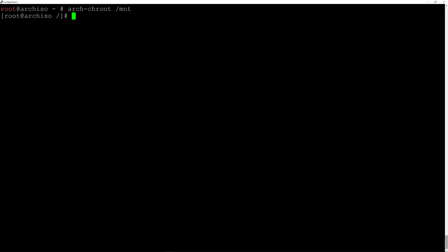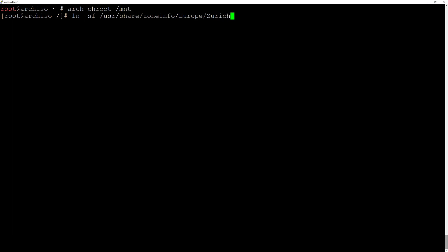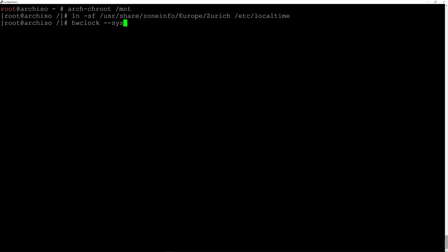There are a few things we need to take care of here. First, we'll adjust the time zone by typing 'ln -sf /usr/share/zoneinfo/Europe/Zurich /etc/localtime' — this is my case, you may have to replace Europe and Zurich with your data. Then we're going to synchronize the hardware clock with the system clock by typing 'hwclock --systohc' and hit enter.